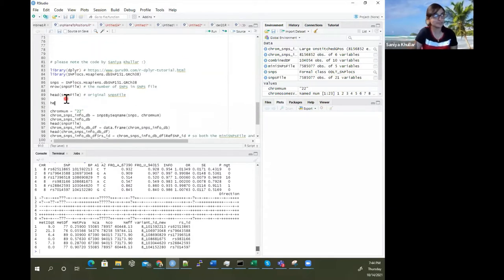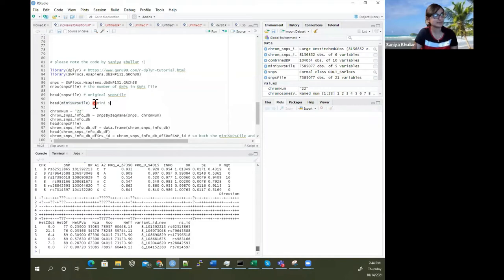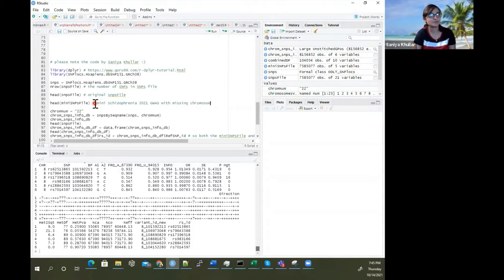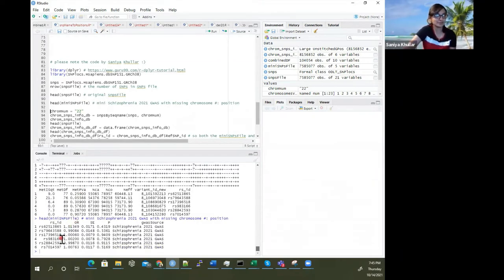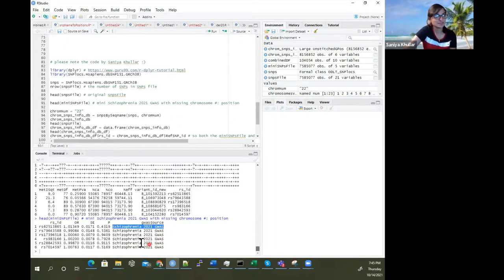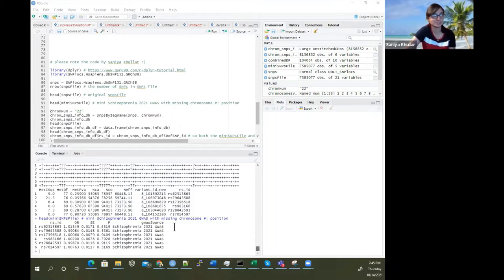Let's pretend this is the file we're going to use — a mini schizophrenia 2021 GWAS genome-wide association study with missing chromosome number and position. Or let's say for whatever reason you just want to find this for any set of SNPs. We have a set of SNPs here with p-value, standard error, odds ratio, and RSID — the SNP ID. We want to find the chromosome number and the position from it.